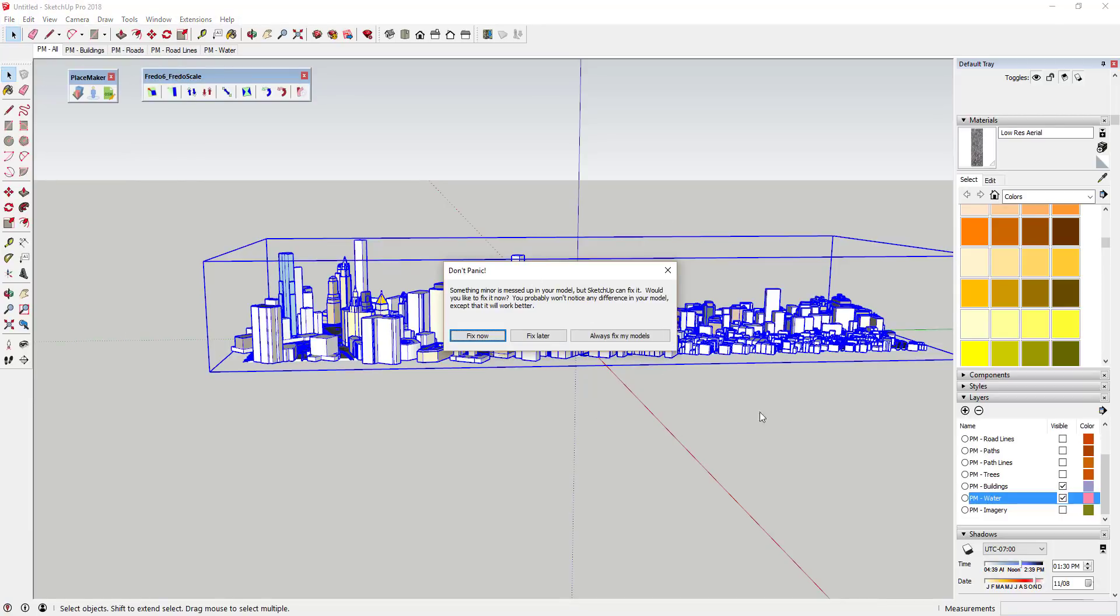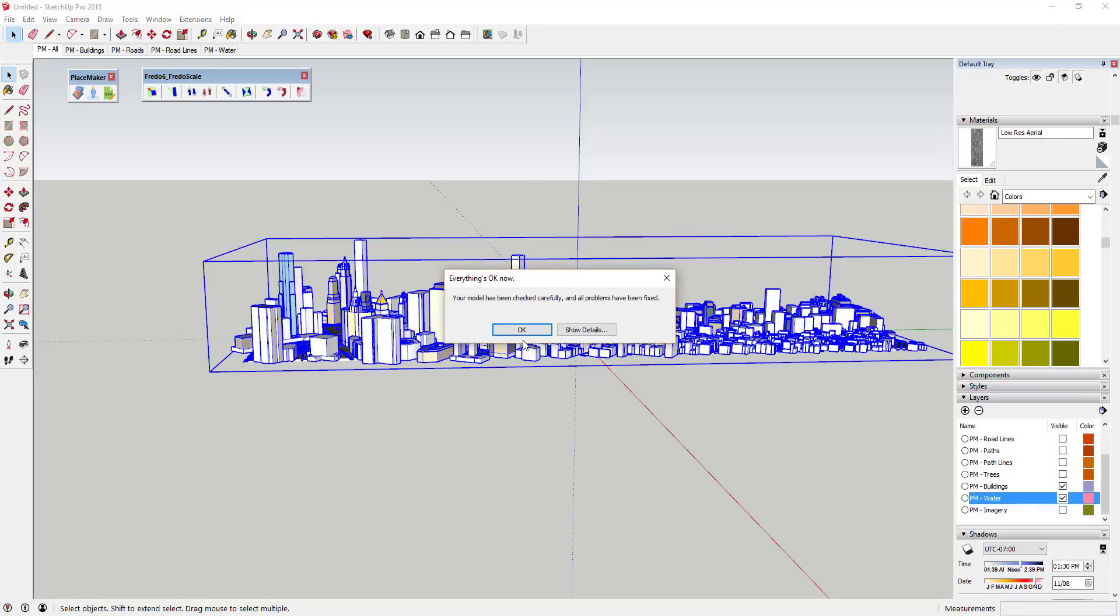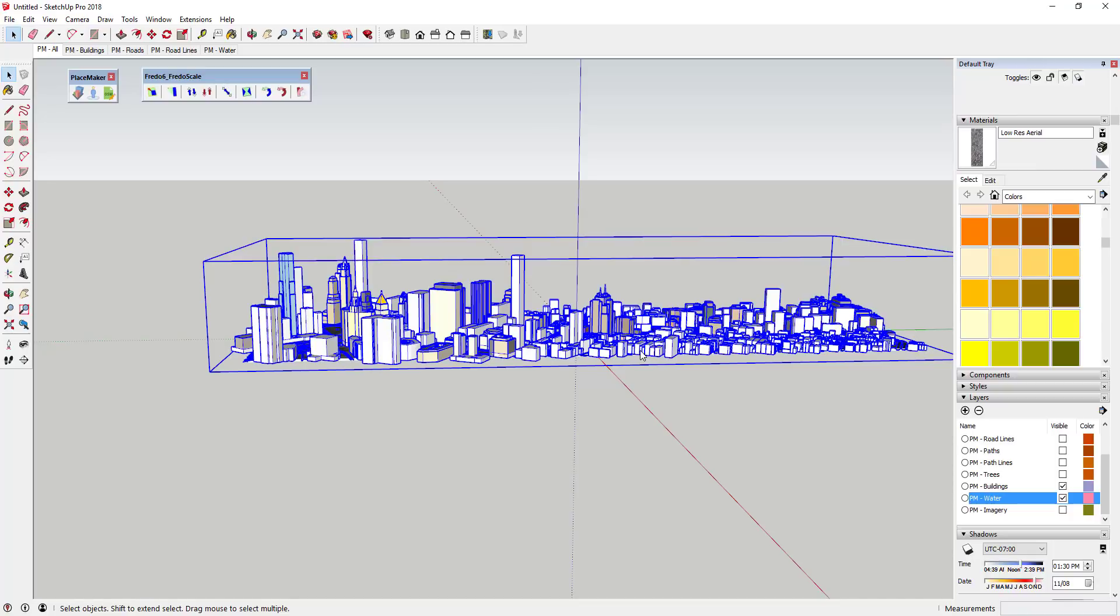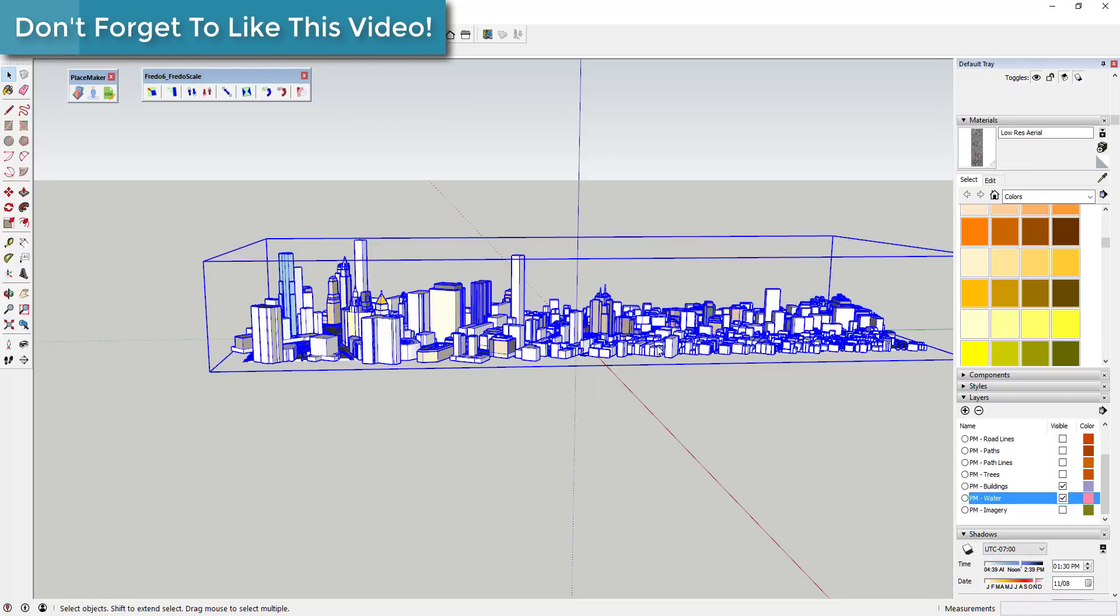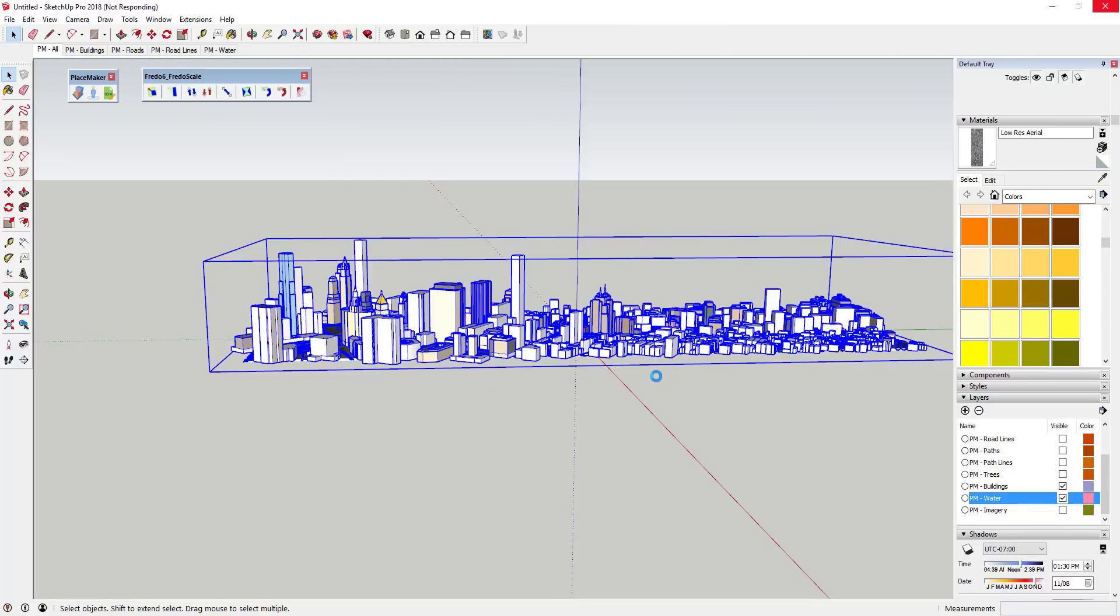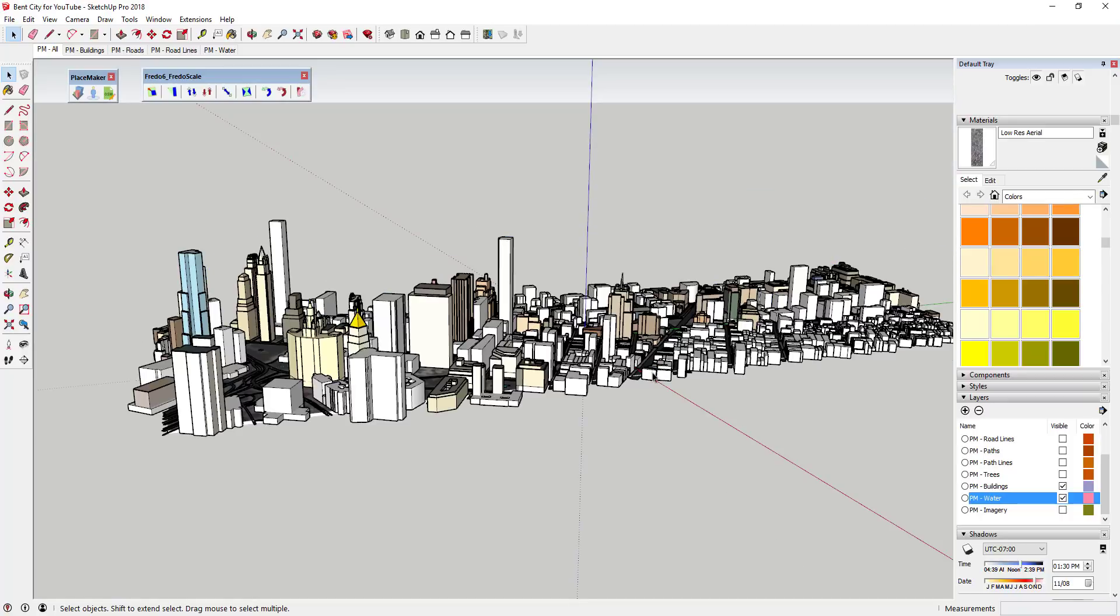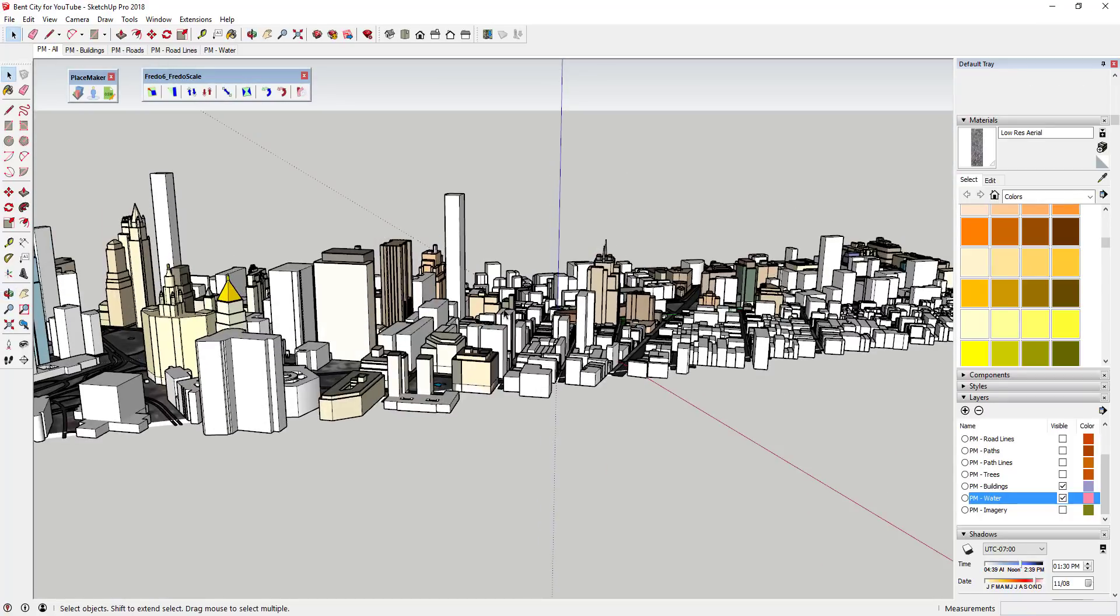Sometimes you're gonna get this error message that something's messed up in your model. I've been getting a lot more in SketchUp 2018. I'm not really sure why. I'm gonna go ahead and click fix now and what that'll do is fix all the problems in my model. Because of the amount of data in this, my SketchUp's been running a little bit slow. Make sure you save before you do any of these big things like bending your buildings.